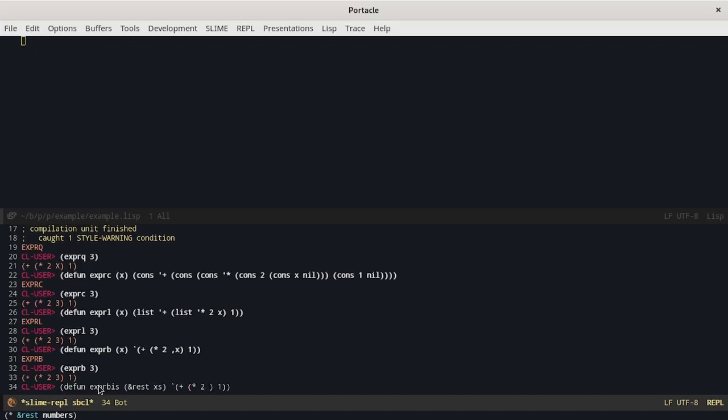Now inside the list we can use the comma-at operator and basically it removes the parentheses of the list that we write immediately after. In this case it is the list that contains all the arguments passed to our function and so we basically have all the parameters passed to this product.